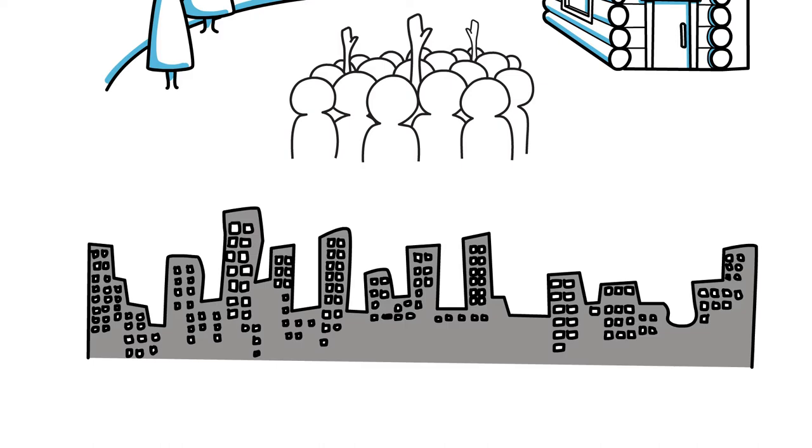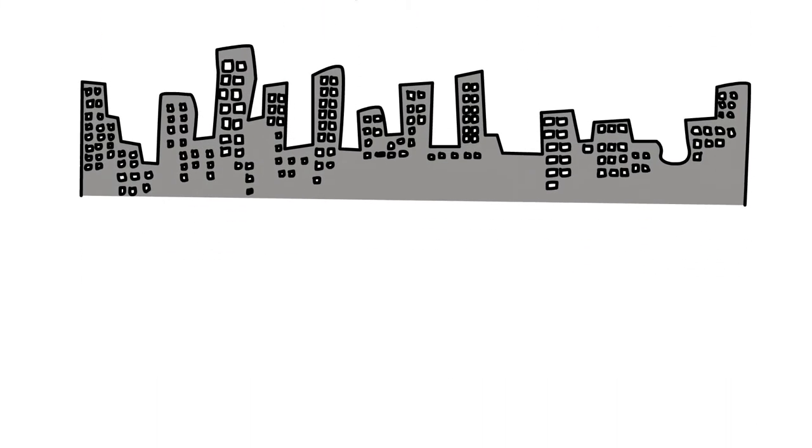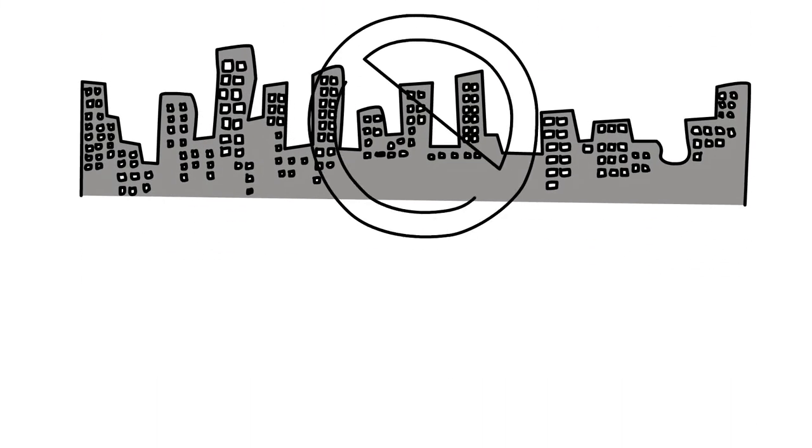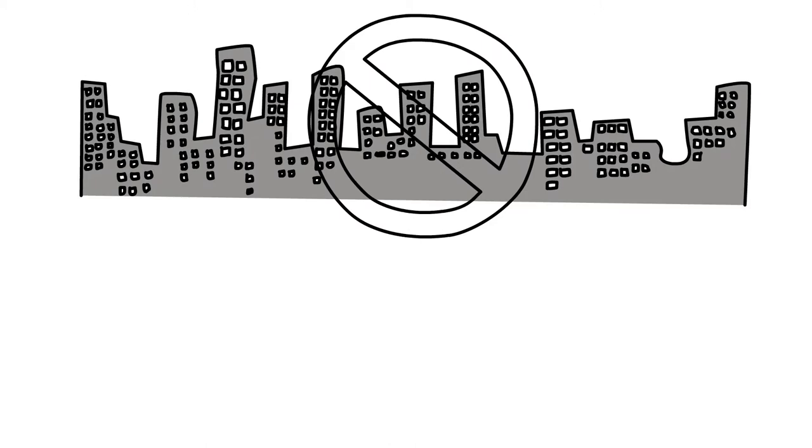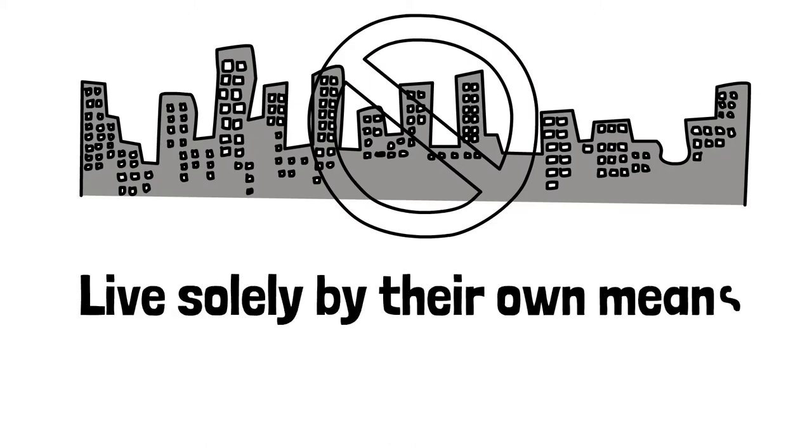For some, it's the excitement of a new alternative to standard living and the desire to go off the grid and live solely by their own needs.